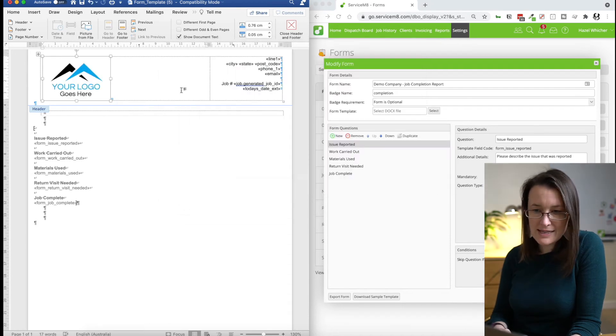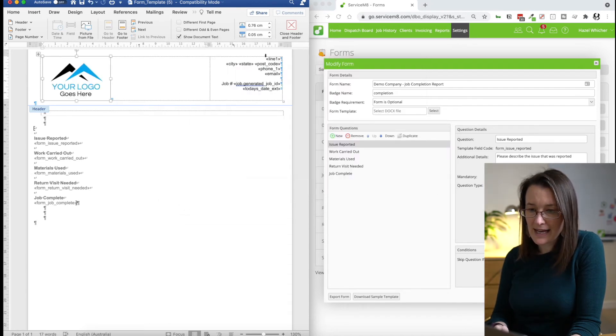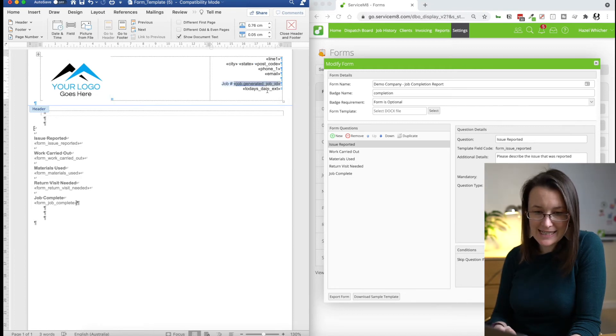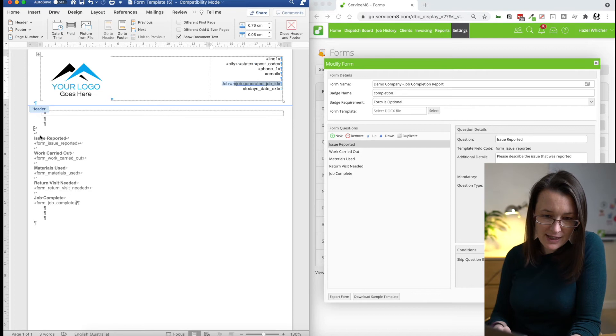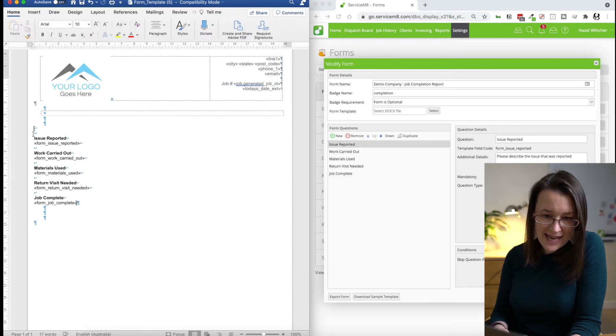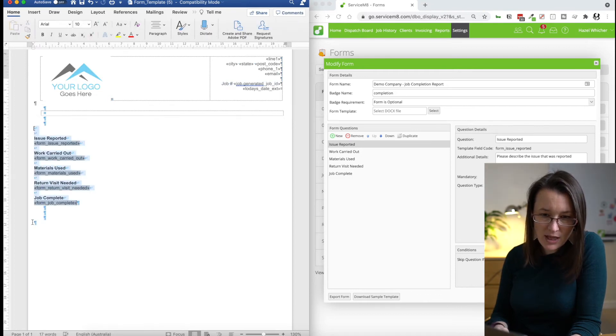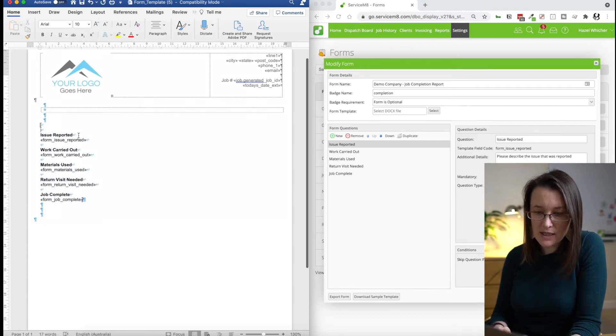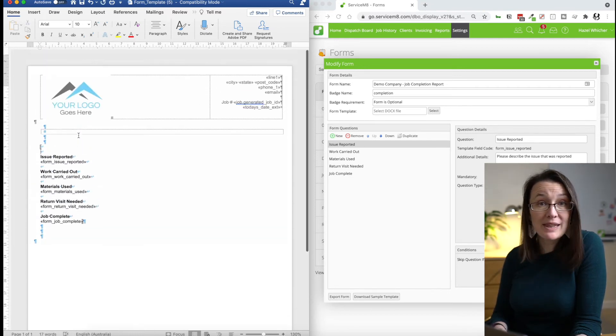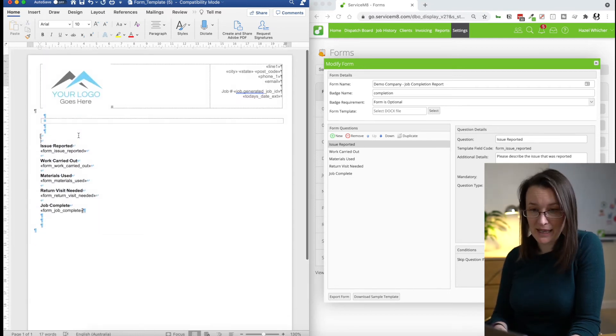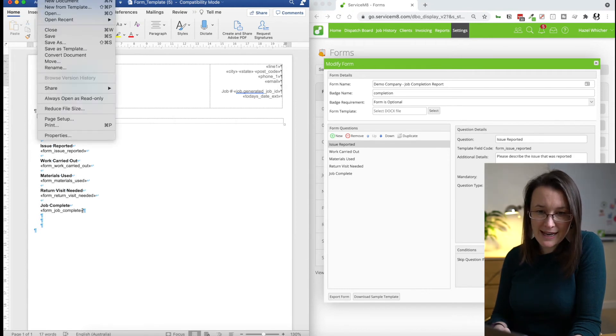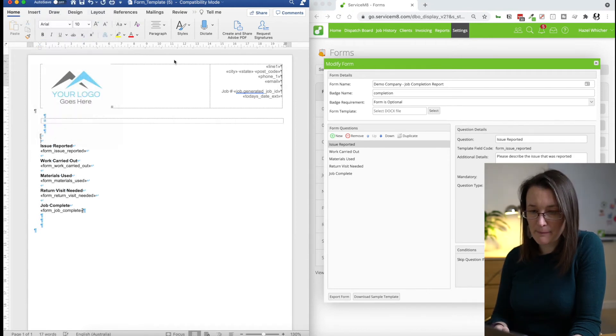So there's our company logo and we've got some other fields here that describe the job number. Today's date. So that's all fine. And then I'm going to sort out the margins. Okay. So I'm happy with that as a basic template. So I'm going to save that somewhere I can grab it.